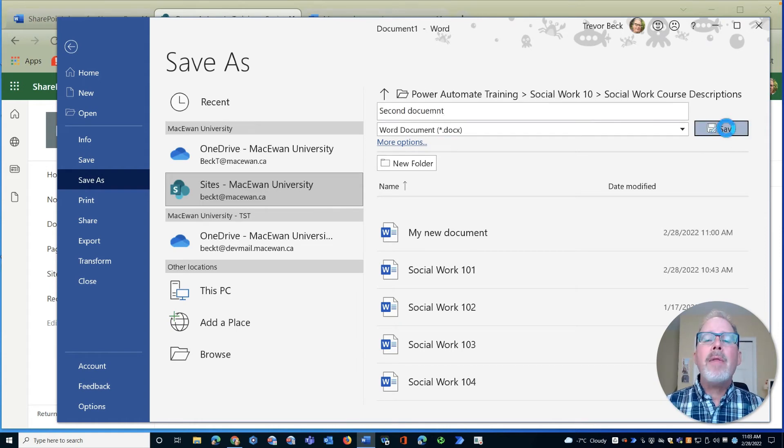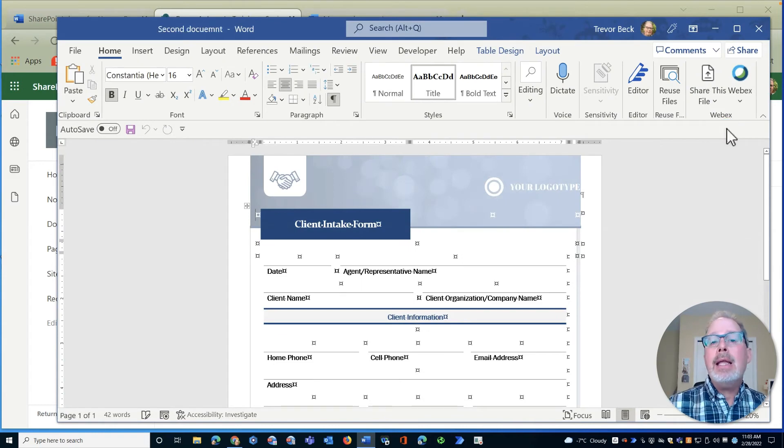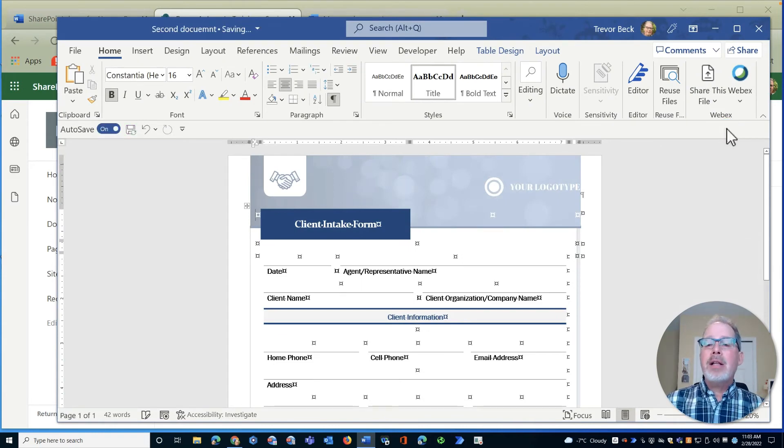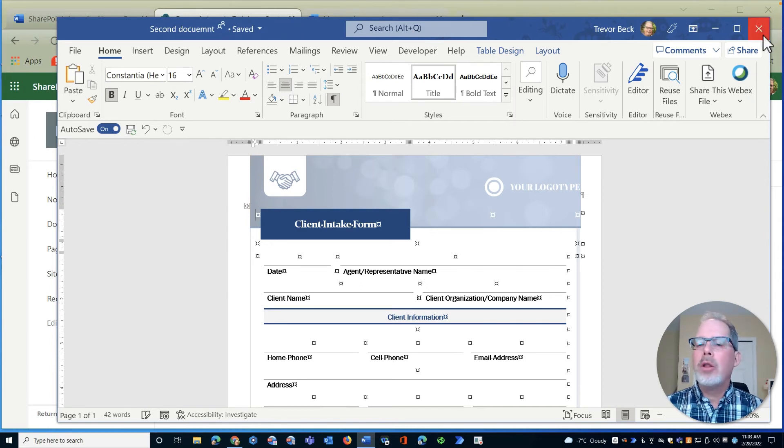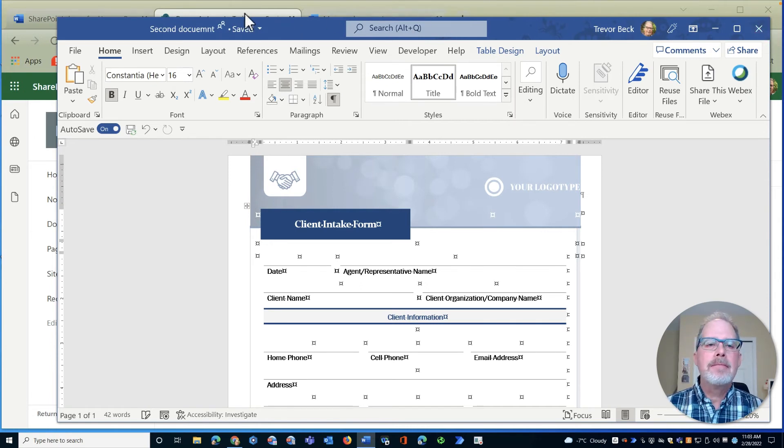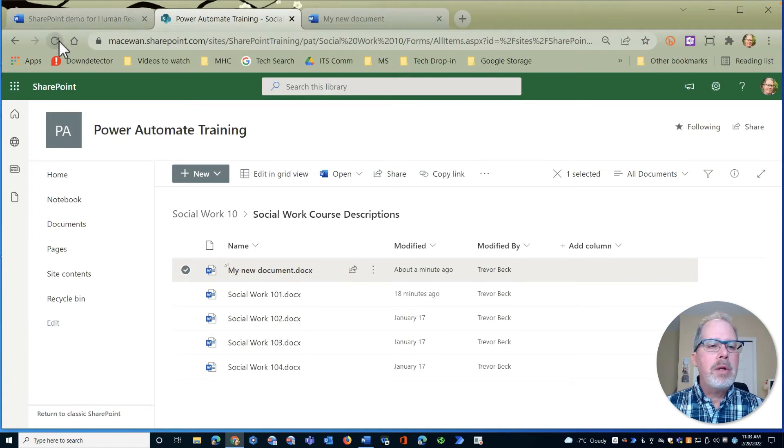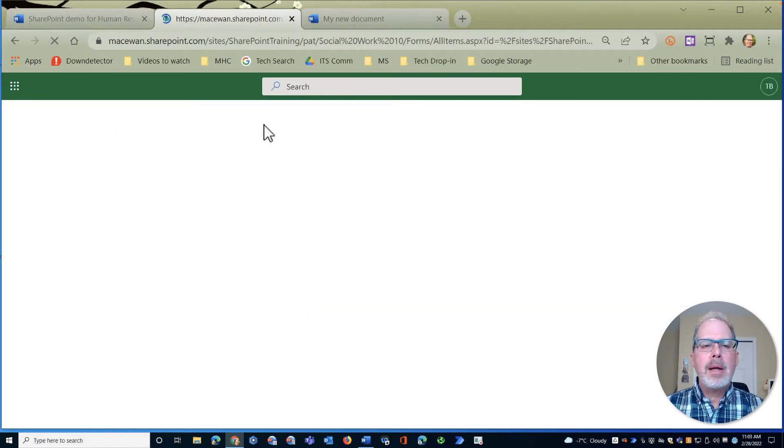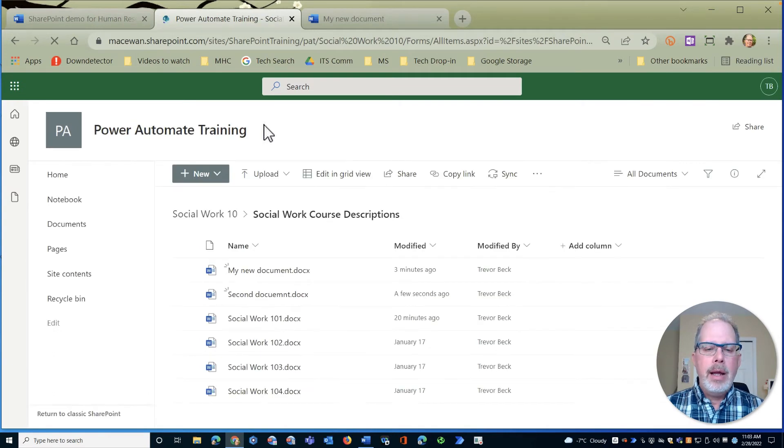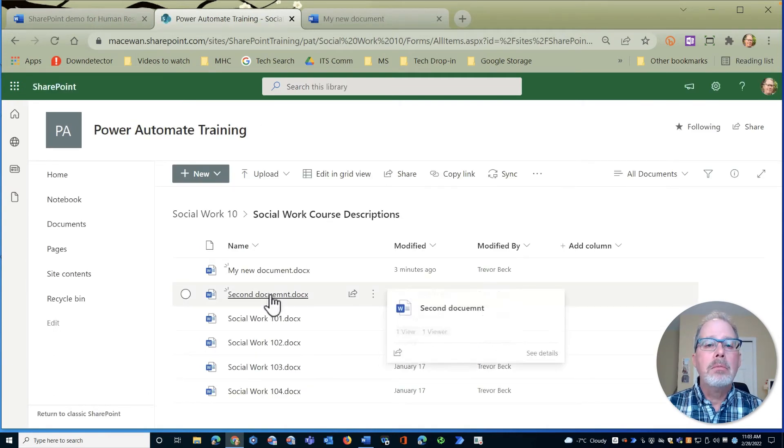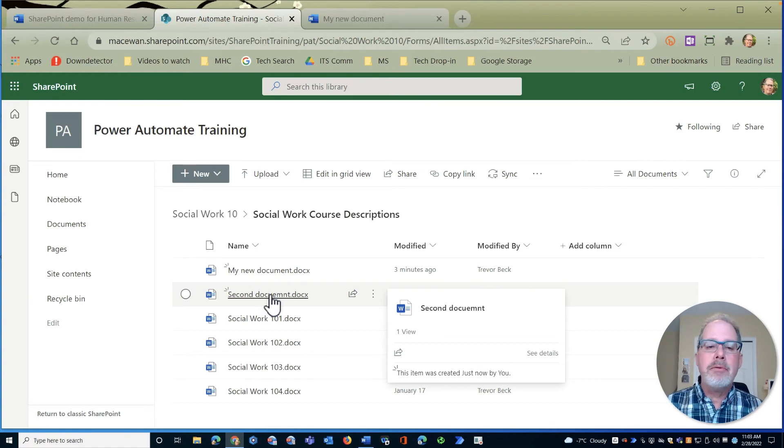And now that file is stored again in the cloud, so we take advantage of that Office 365 technology goodness. I just need to do a quick refresh here, it'll eventually load, but sometimes just need to do a refresh and there's the second document right there and everything still applies to 365 that we talked about before.